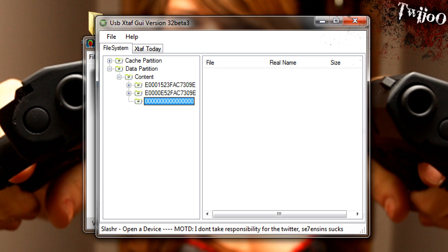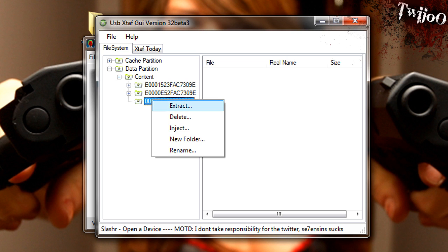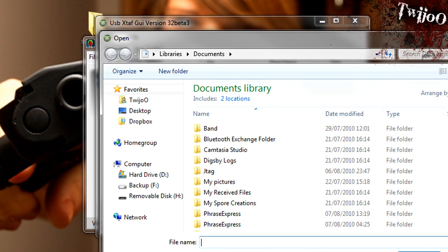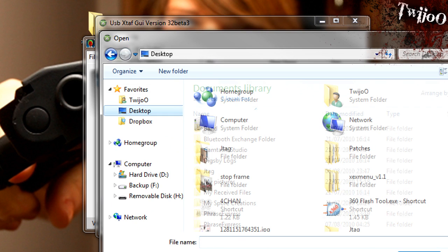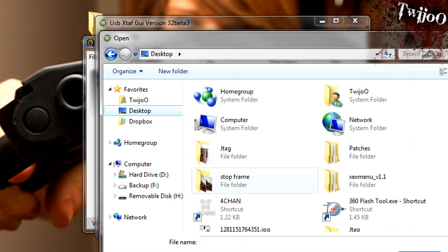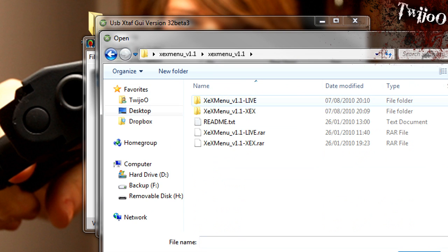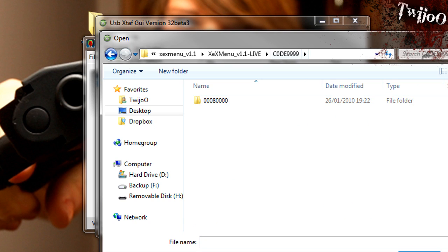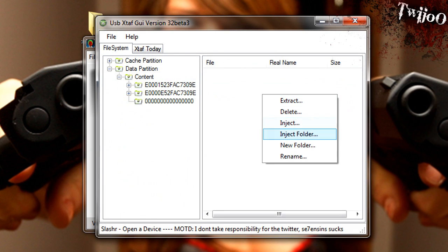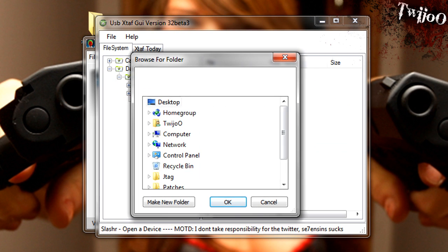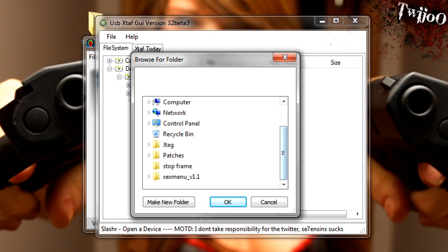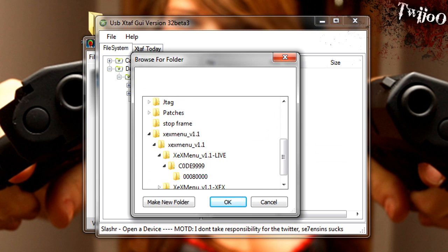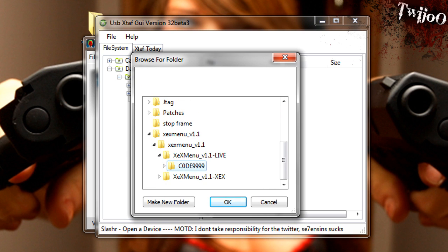Right. Now, in that folder, you want to right click and inject from the desktop. XEXMenu Live, code 999. Inject folder.